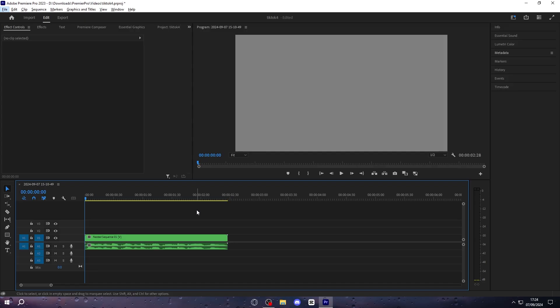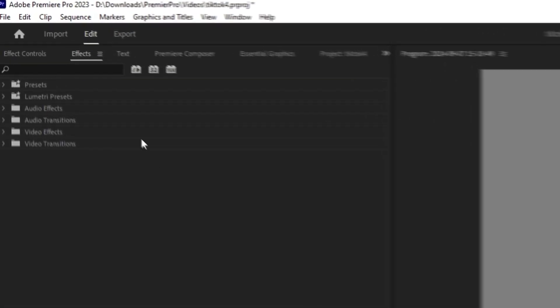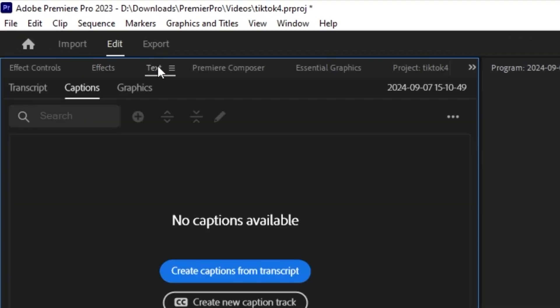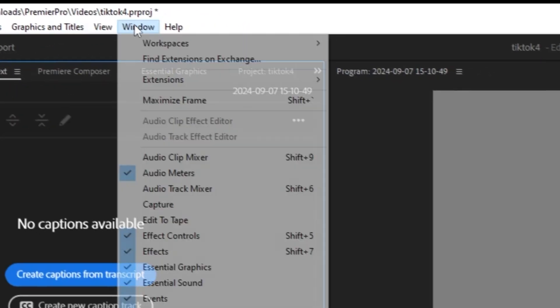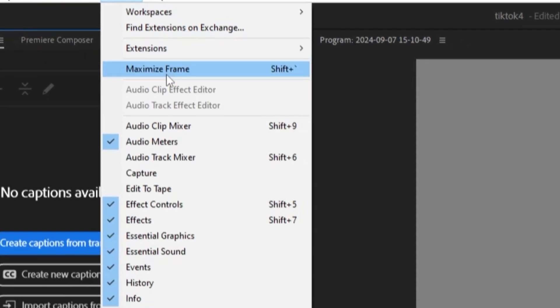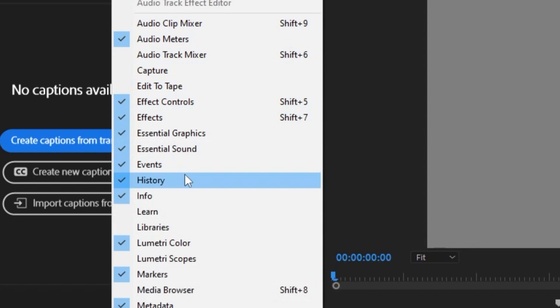So now, once you're in Premiere Pro, you can go up to where it says text, and if you don't see that, you can click window and then you can go down to text.